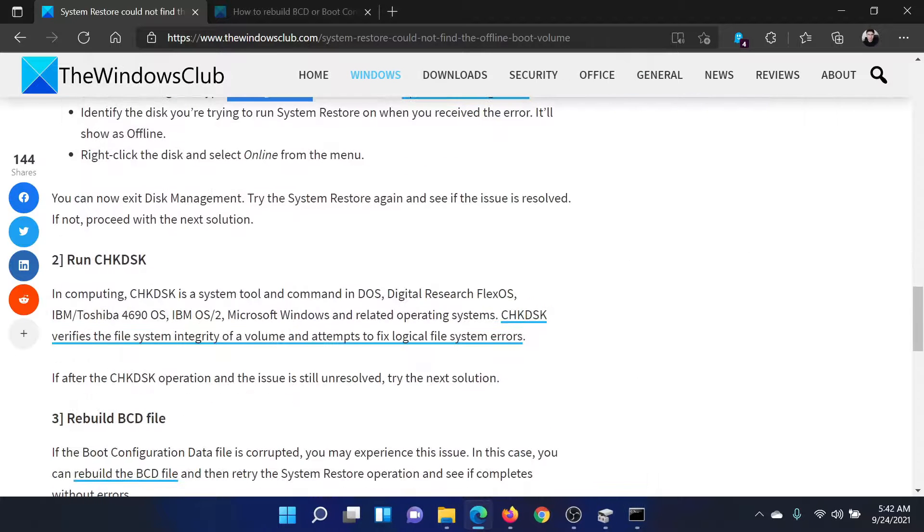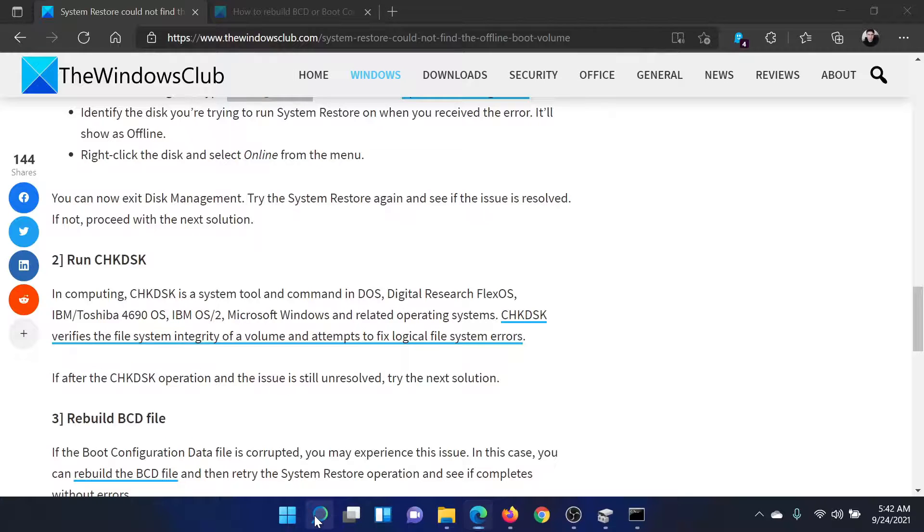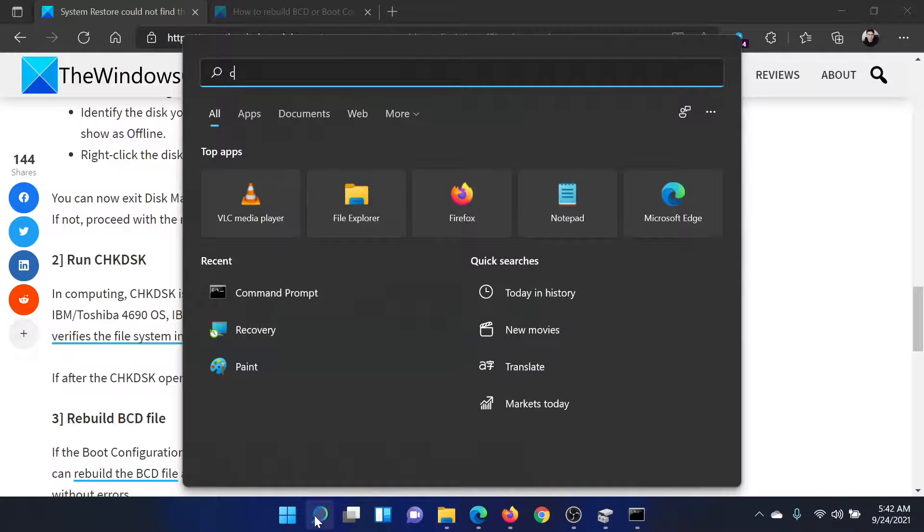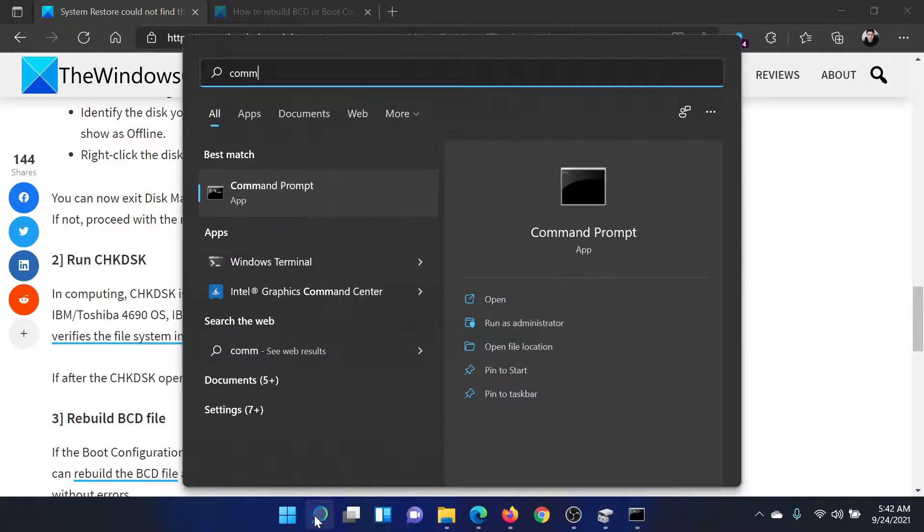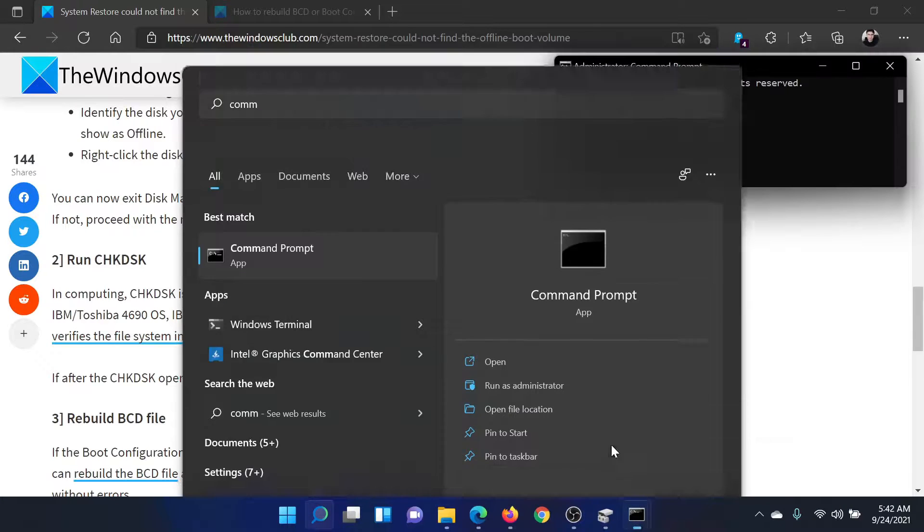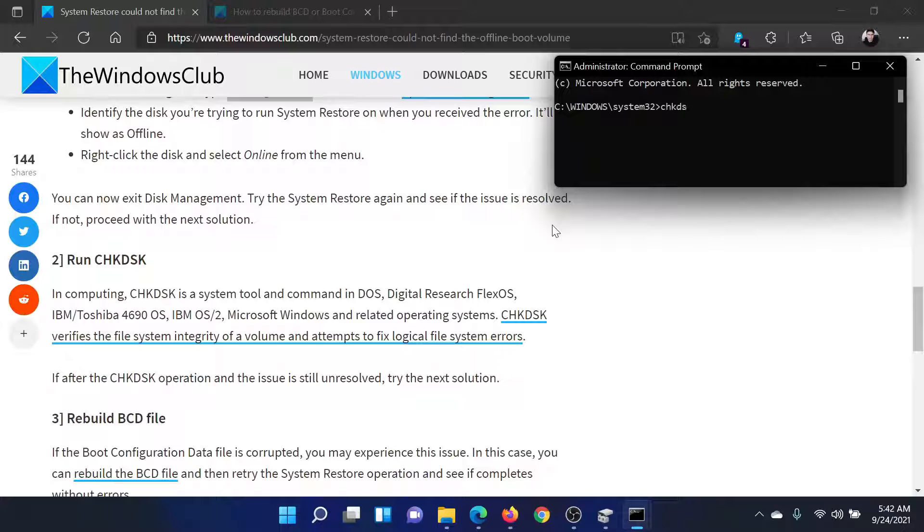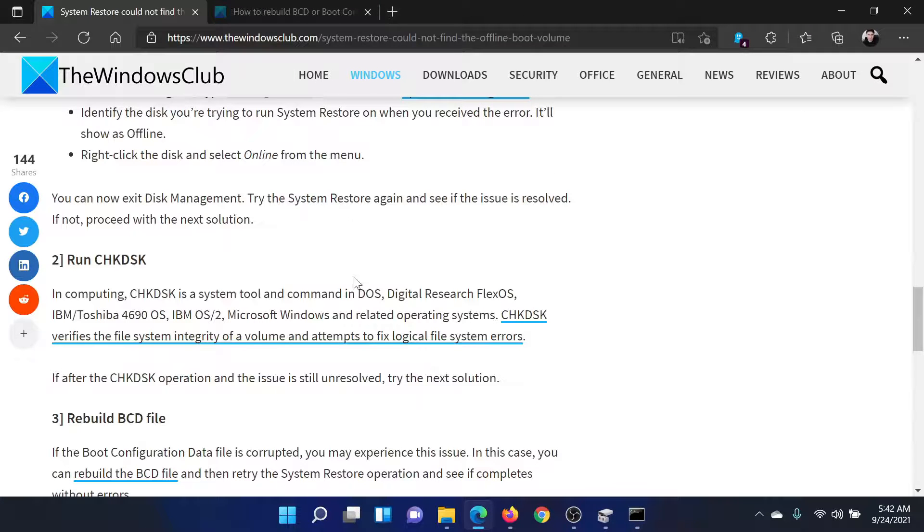The next solution would be to run the check disk scan. Search for Command Prompt in the Windows search bar and click on 'Run as administrator' to open the elevated Command Prompt window. In the elevated Command Prompt window, type the command 'chkdsk space forward slash r space forward slash f' and hit Enter to invoke the check disk scan.